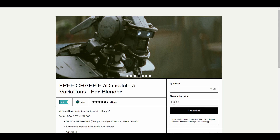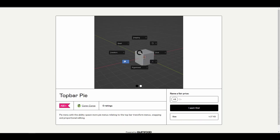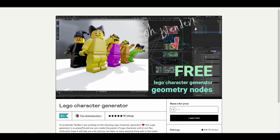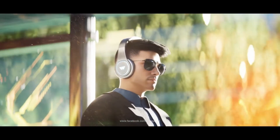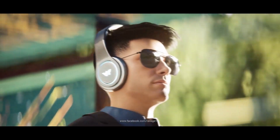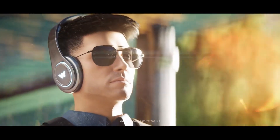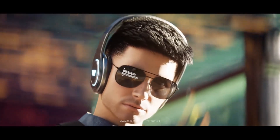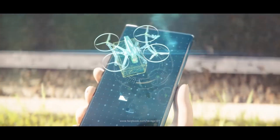Links to the free Chapit model, pie menus, light management, free Lego assets, and everything else mentioned are in the description — do check it out. If you liked this video or learned something, go ahead and give it a like, share it with a friend, and until next time — peace.